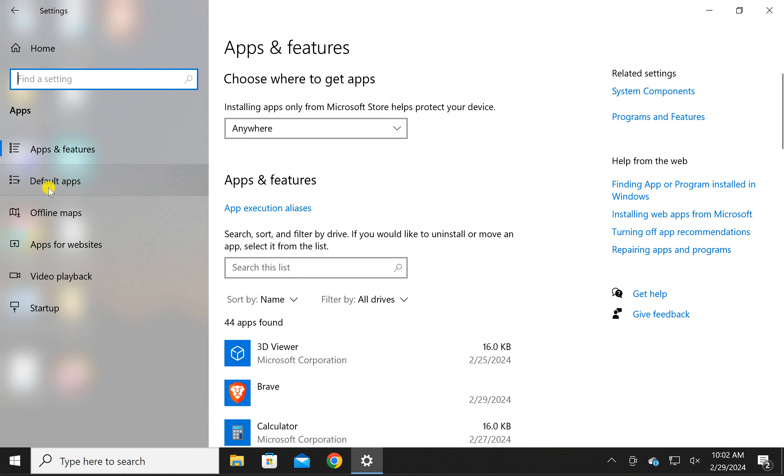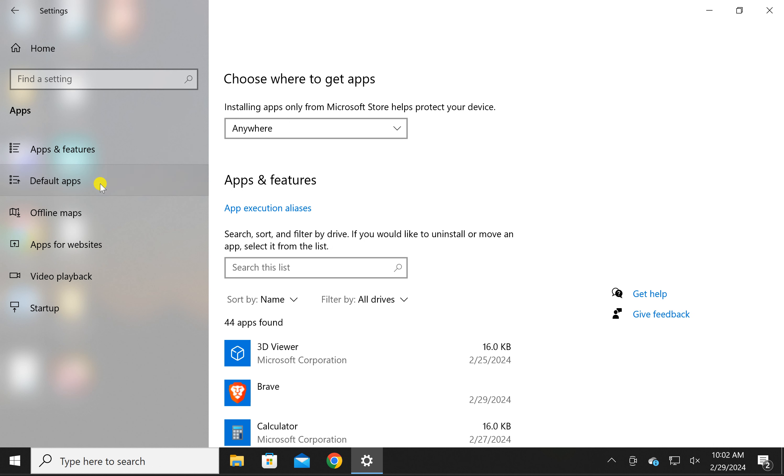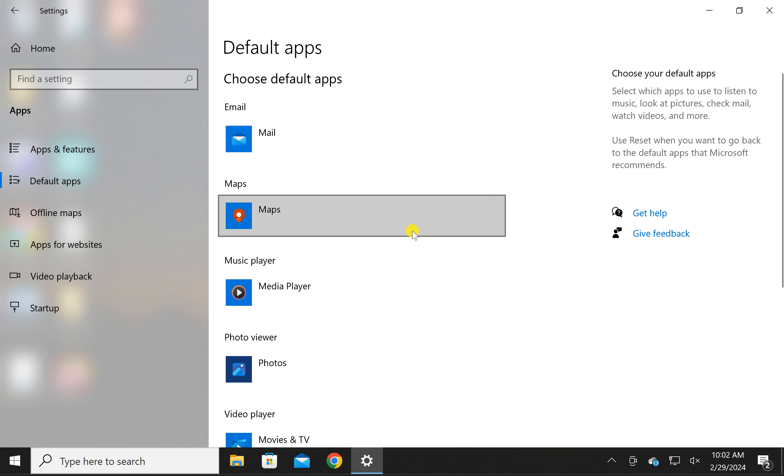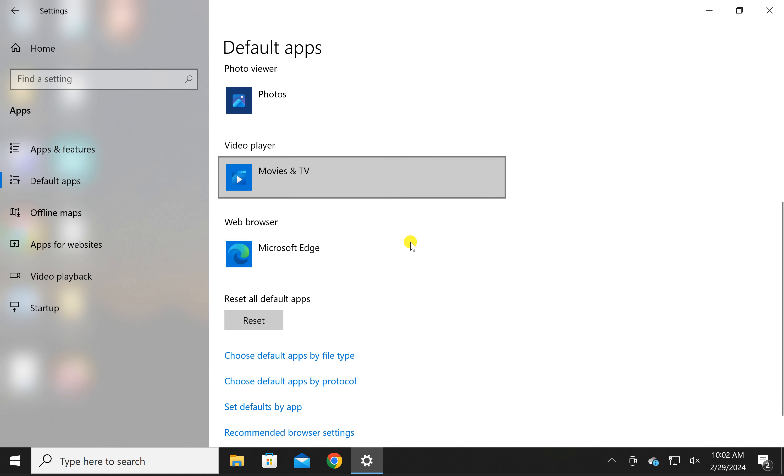Then select Default apps in the left sidebar. On the right, scroll down to the web browser option.